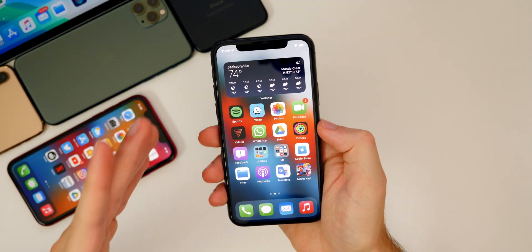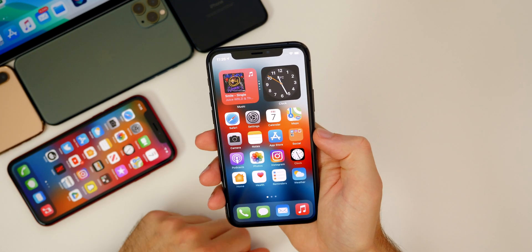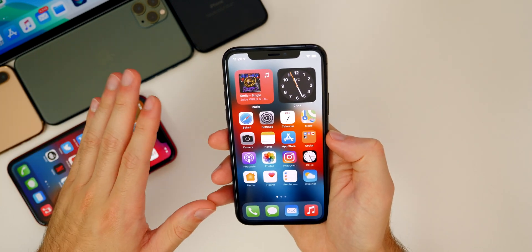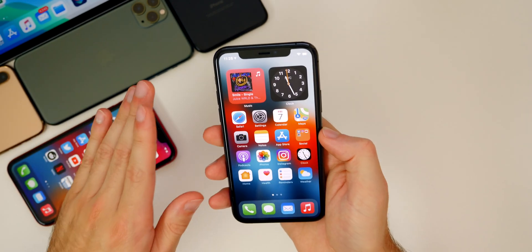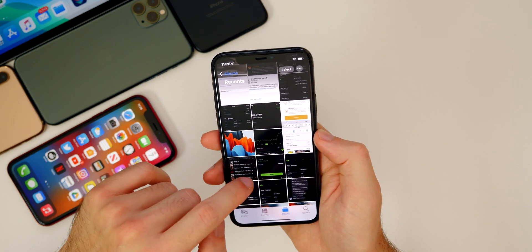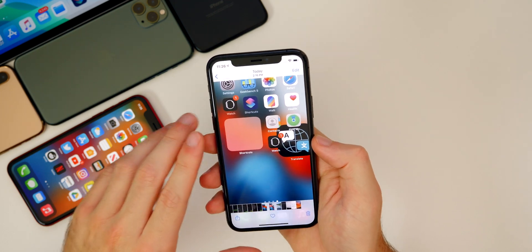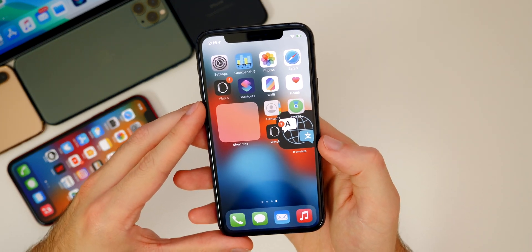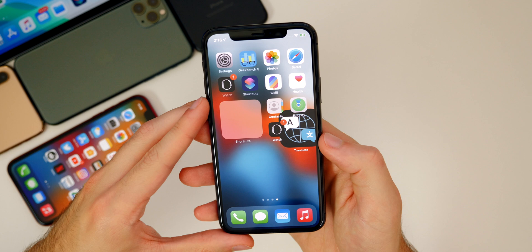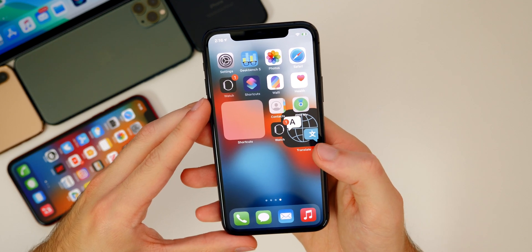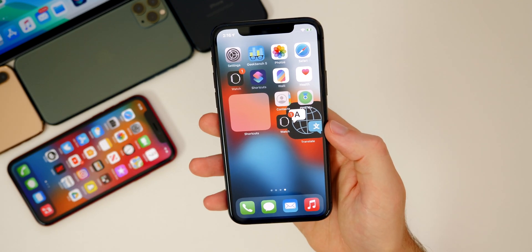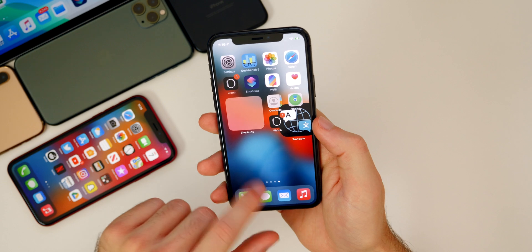Everything sounds good, right? Well, no — because there are some new bugs in Beta 4. Don't panic, they're not the worst, and I don't think you should downgrade right away. The first one is where an icon got really big — the Translate icon showed up extremely large. This actually just happened to me today, and I'm not sure exactly what I was doing, but it was a pretty funny bug.